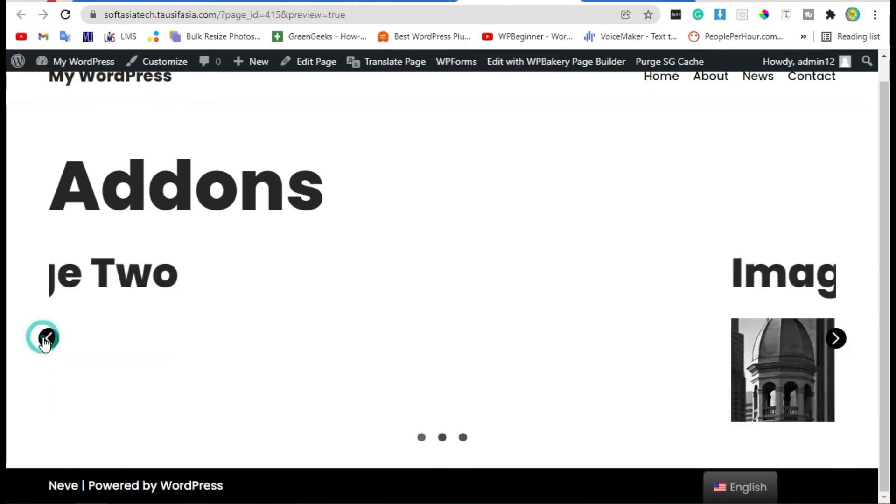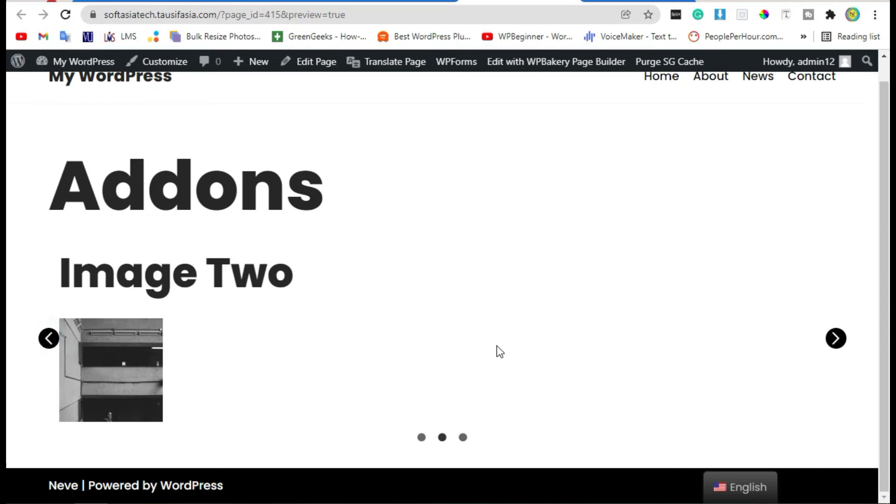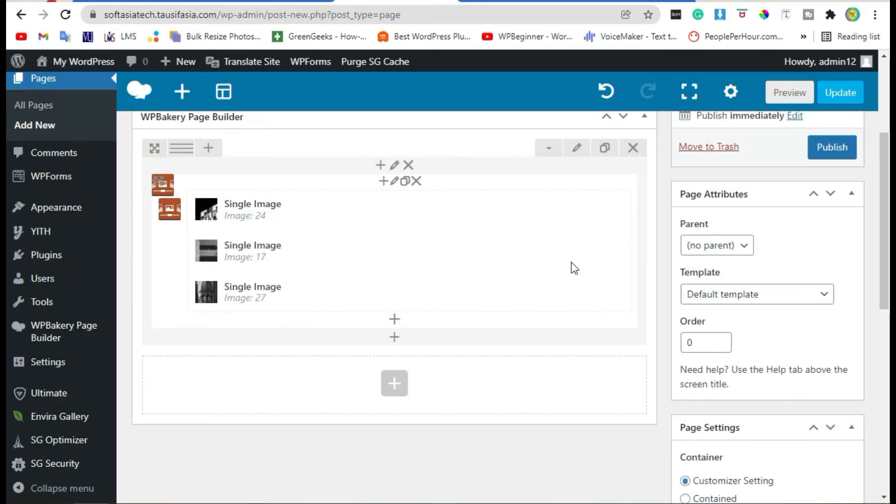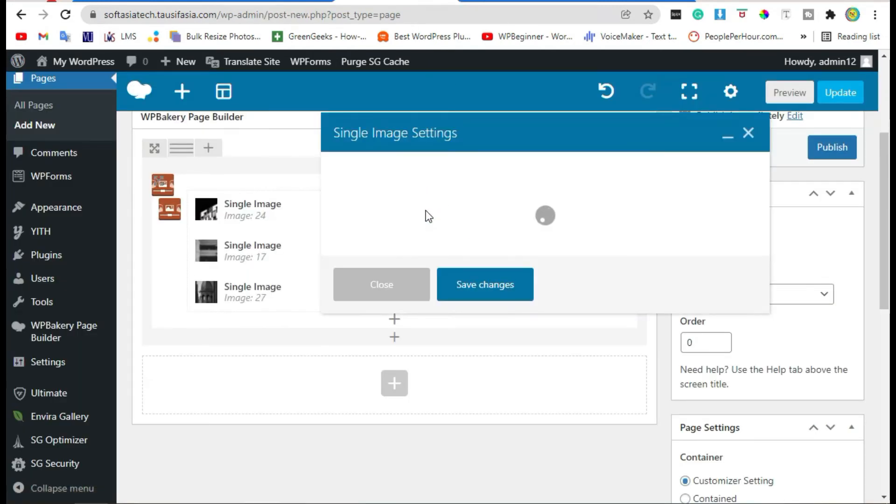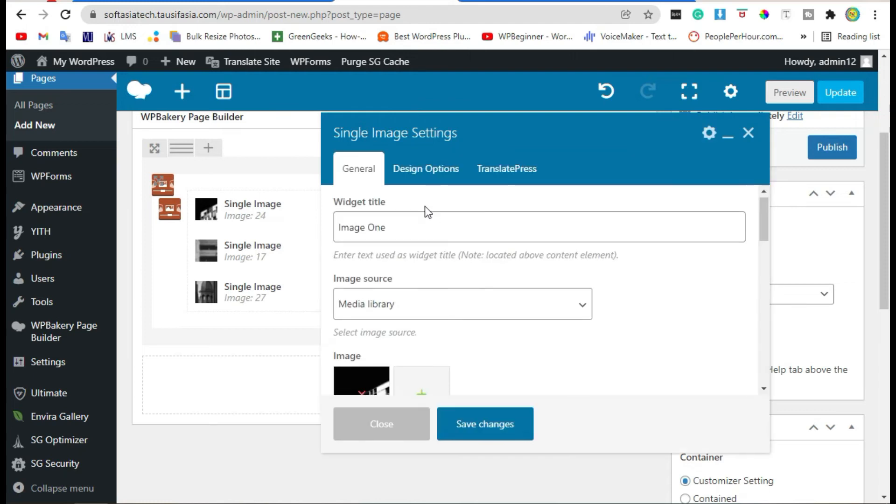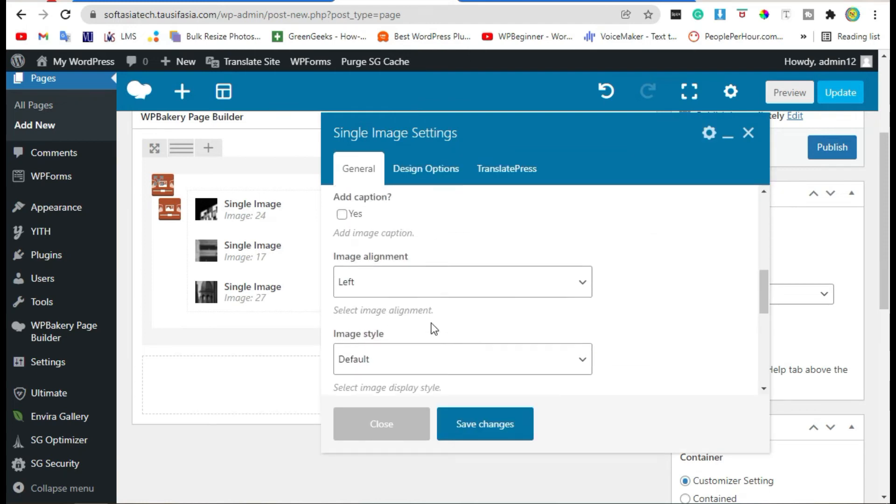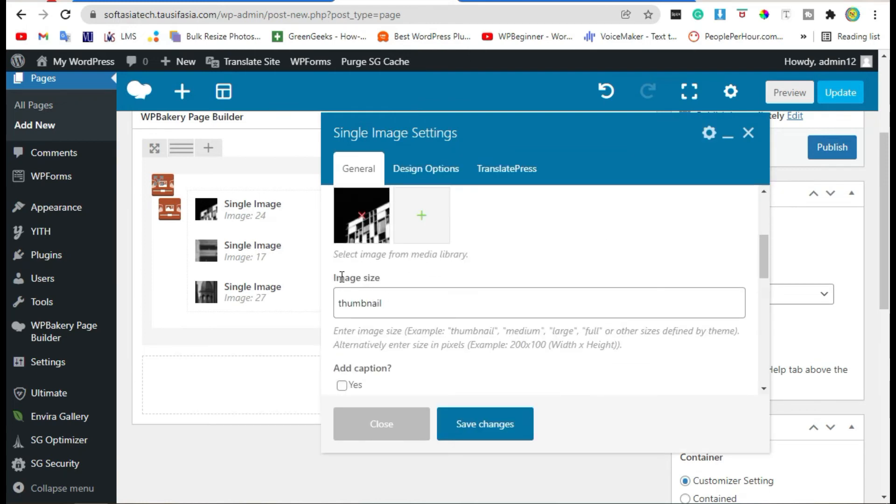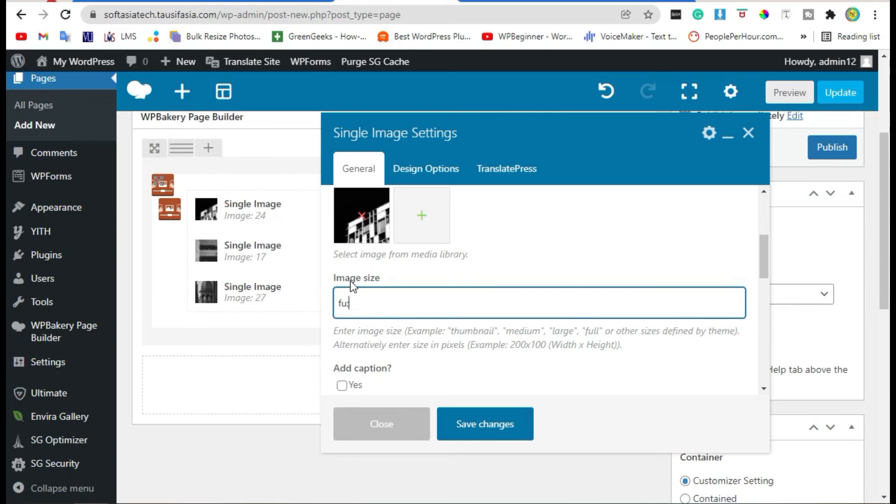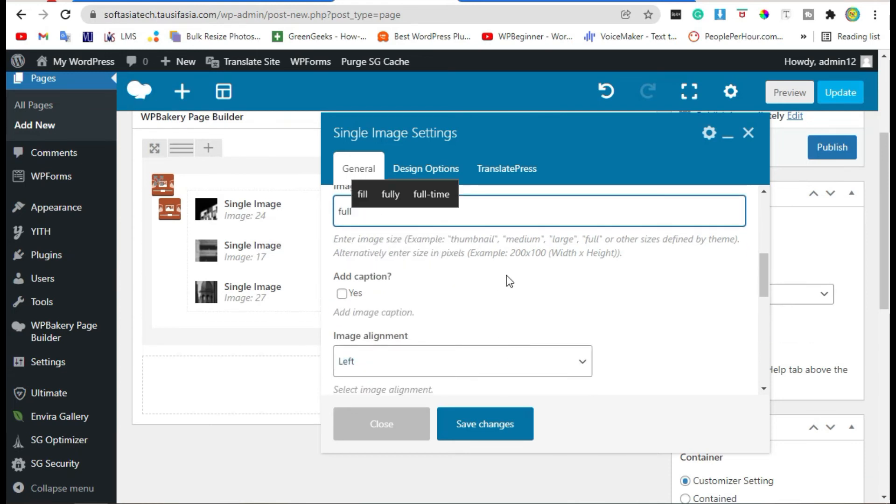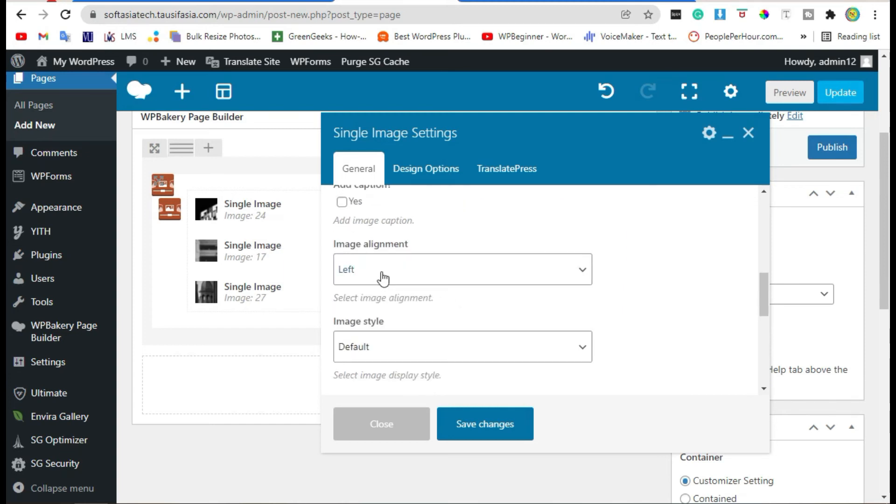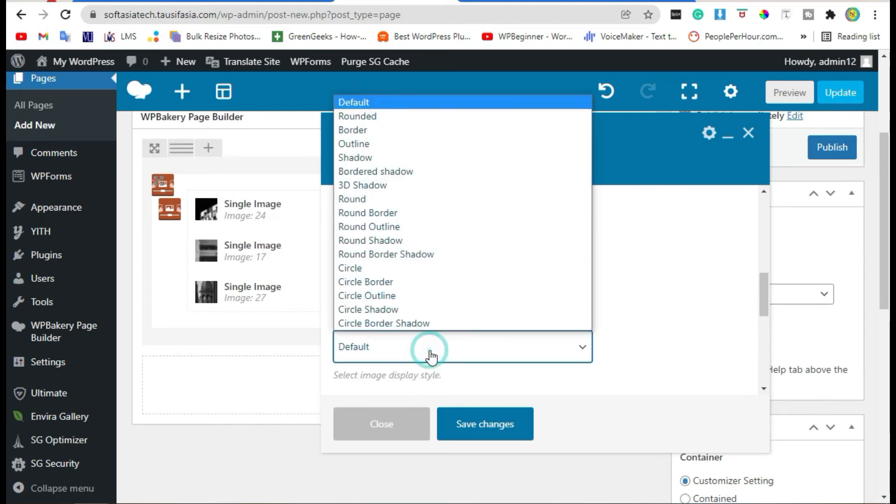To make it beautiful, go back to editor. Edit first image, change image size to full. You can also add caption, leave it. Add image style.